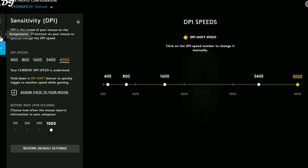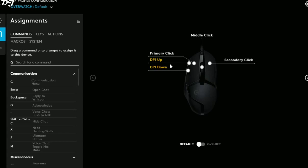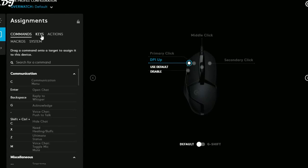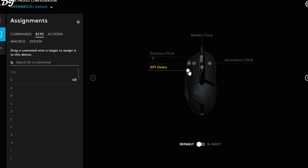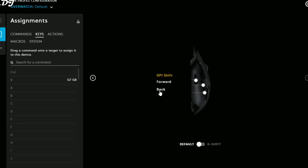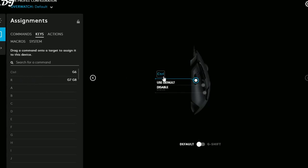The profile configuration is now set for Overwatch, so all changes will only apply in Overwatch and not on the desktop. Going back to Assignments, I'll assign the R key to both the DPI up and DPI down buttons as a reload shortcut, since sometimes I can't quickly press R on the keyboard. Click DPI up, then click Keys, select the R key — it's now replaced by R. Do the same for DPI down — click it, then click R. Both DPI shift buttons now trigger reload.